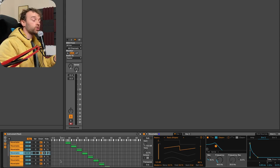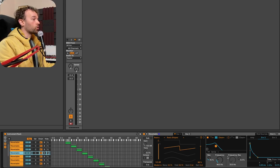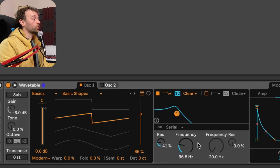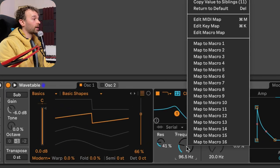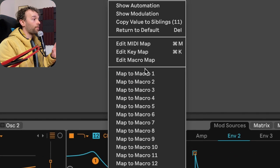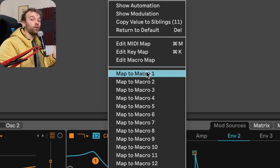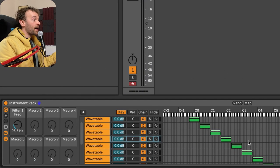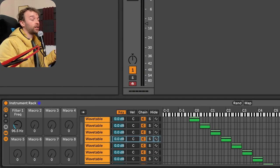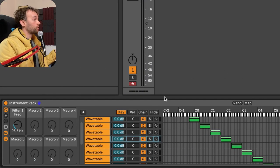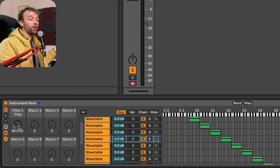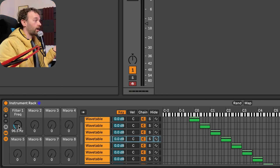So what I can do is go to one of my wavetables and I can go to whatever the parameters that I want to control. I can right click it and I can map it to a macro. Let's just use macro one in this instance. And now we have that particular parameter mapped to macro one on our instrument rack.